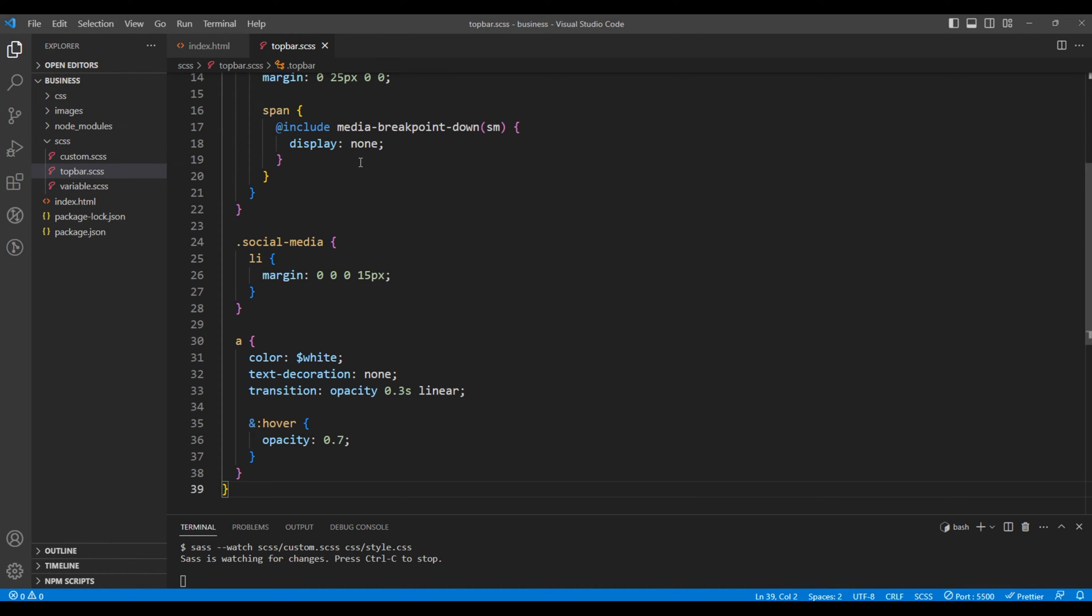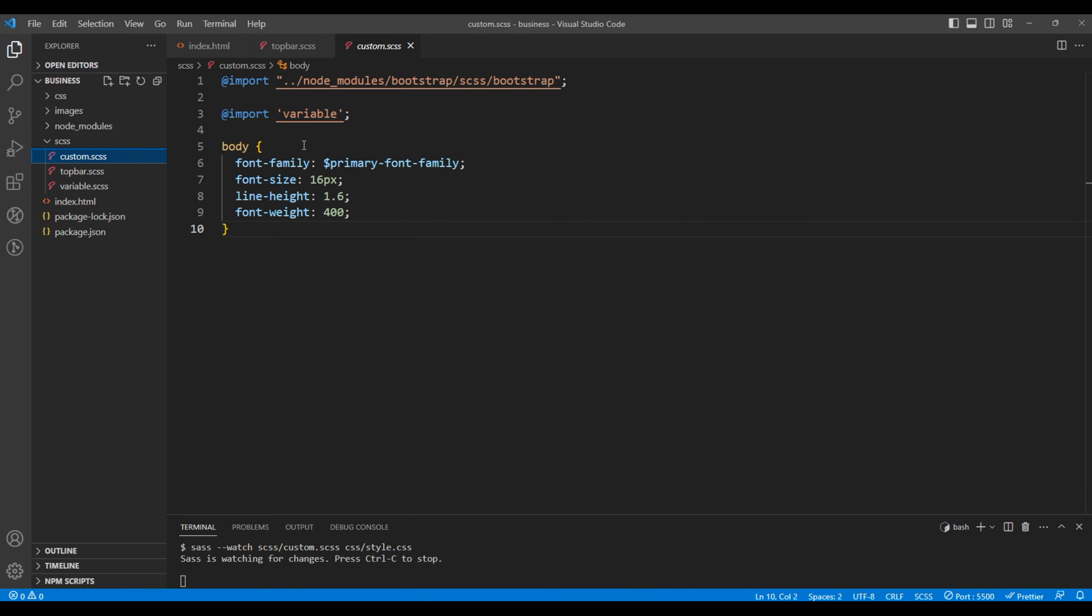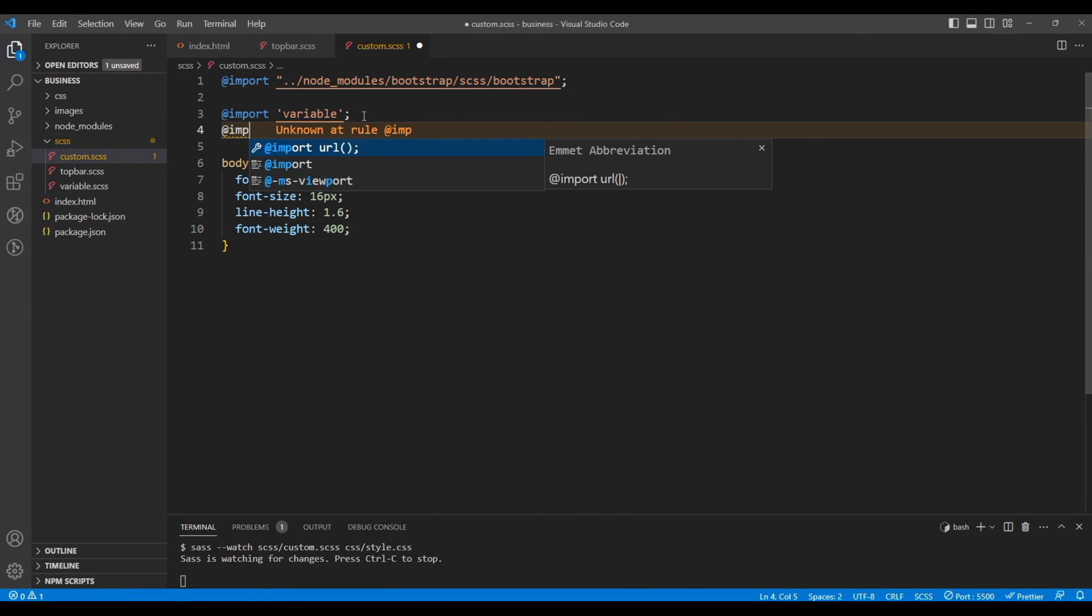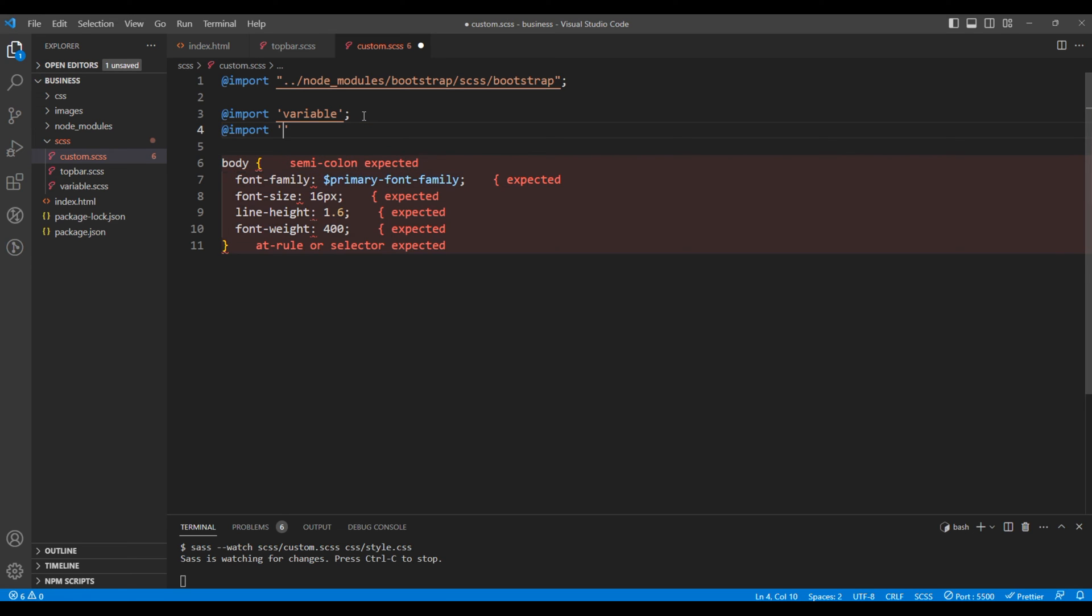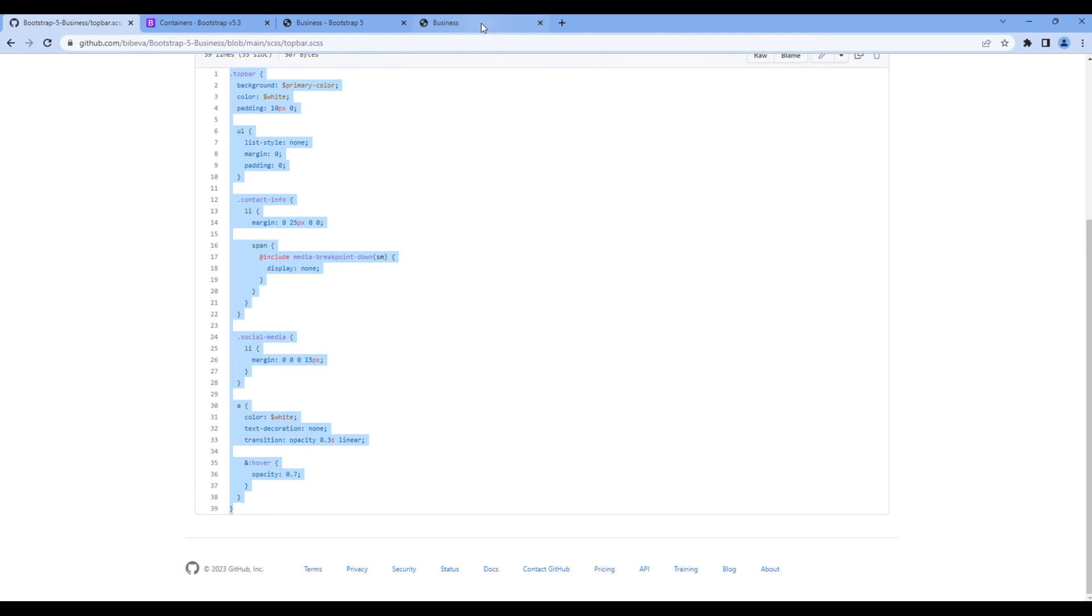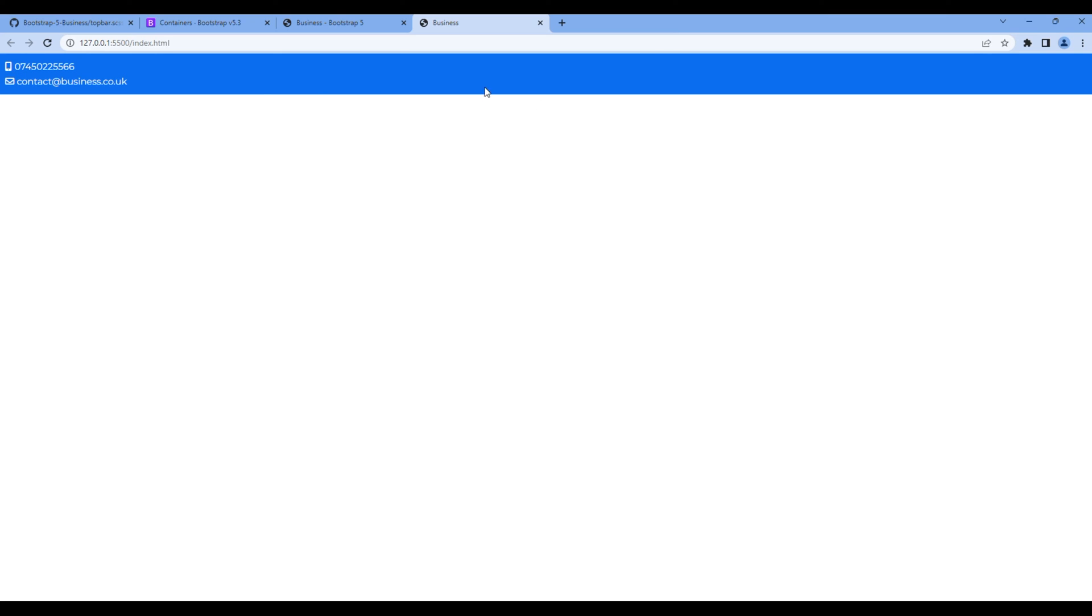Now we need to import this under custom.scss. So at the top add import topbar. Once done check the preview and now you should see some style over here.